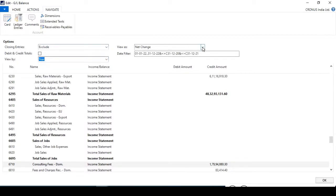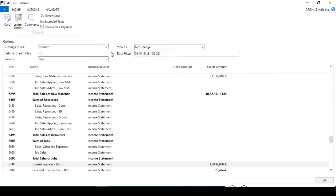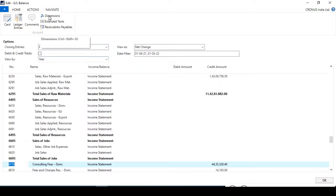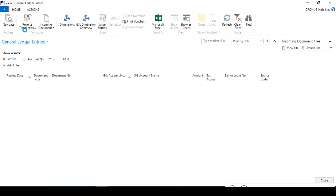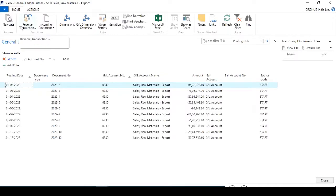If you want to check the balance sheet, you need to assign the balance at date, or you can keep it as Net Change and assign the period date to check. If you want to check dimensions, posted dimension, or comments, or extended text, or what kind of ledger entries were posted, you can click here to view the details.